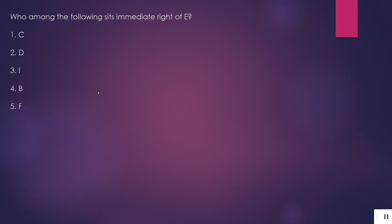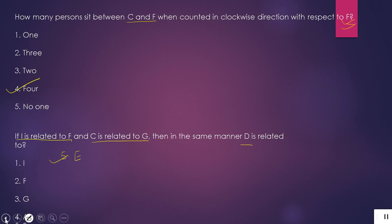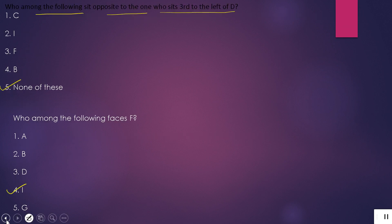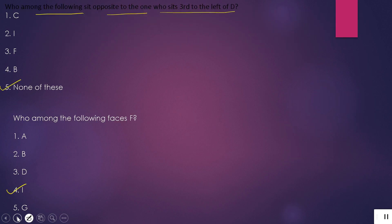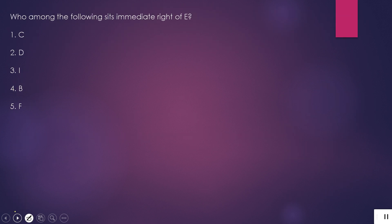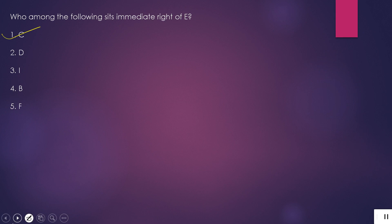Question 5: Who among the following sits immediate right of E? E ke ekdam daaye kaun baithega? E is here, and immediate right of E is C. So C is our answer. Thank you — if you like my videos and want more like this, please like, share and subscribe.